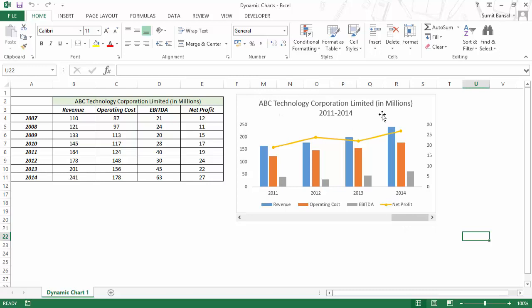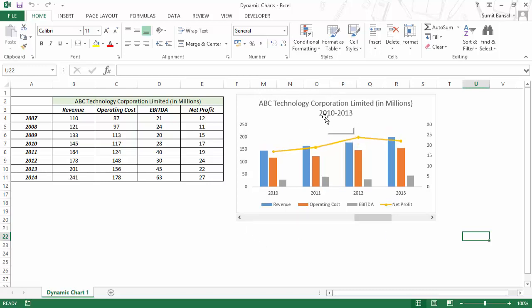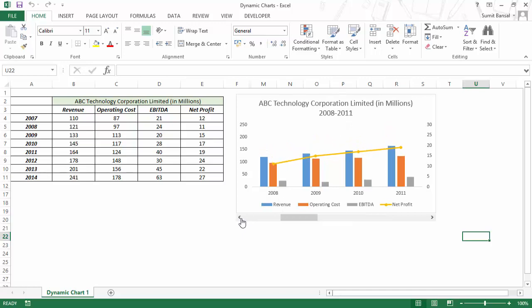Also the chart title changes accordingly — it would show me the data for 2010 to 2014. And when I change the slider, the change happens.